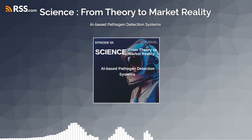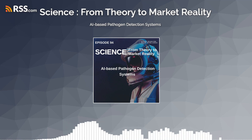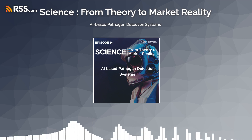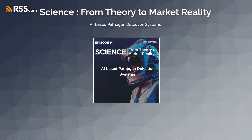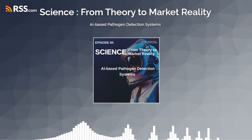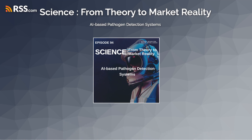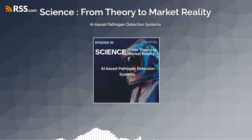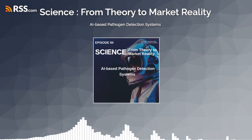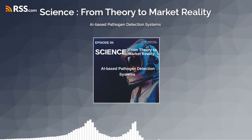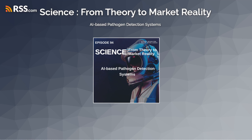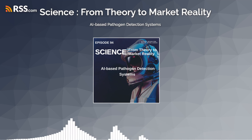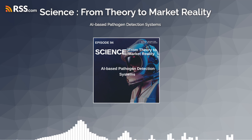AI-based pathogen detection systems harness the power of artificial intelligence, machine learning, and data analytics to identify, analyze, and predict the presence of pathogens, such as viruses, bacteria, and other infectious agents, in various environments. These advanced systems offer rapid, accurate, and scalable solutions for early detection, diagnosis, and surveillance of infectious diseases, enabling proactive intervention and control measures to mitigate the spread of pathogens.